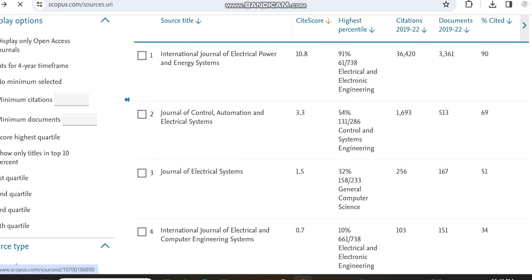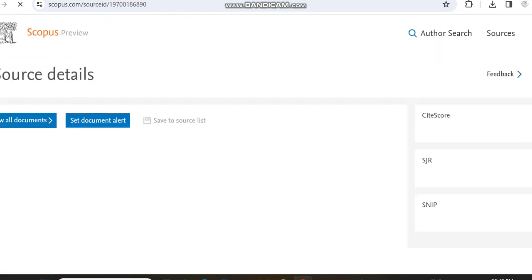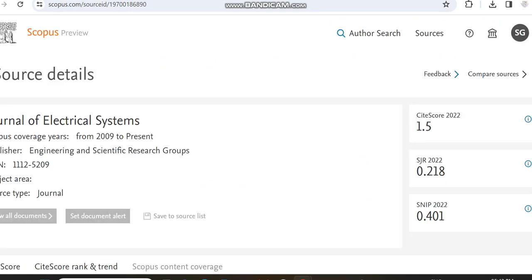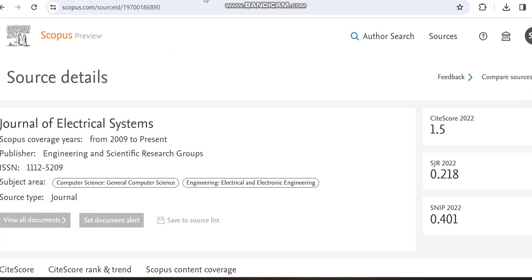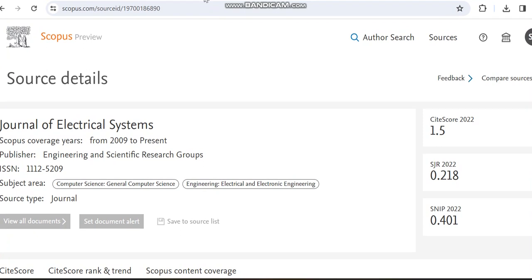Its Scopus coverage years is from 2009 to present. Kindly notice the publisher details and also the Scopus content coverage.